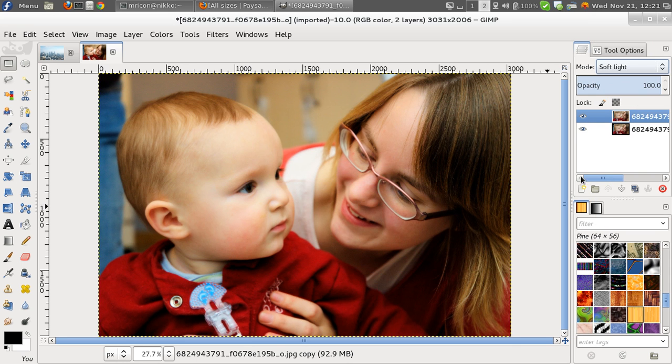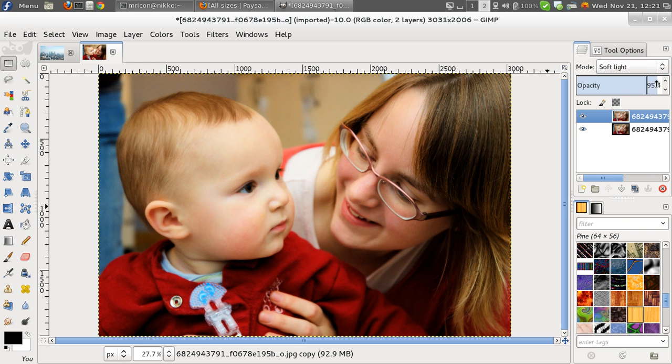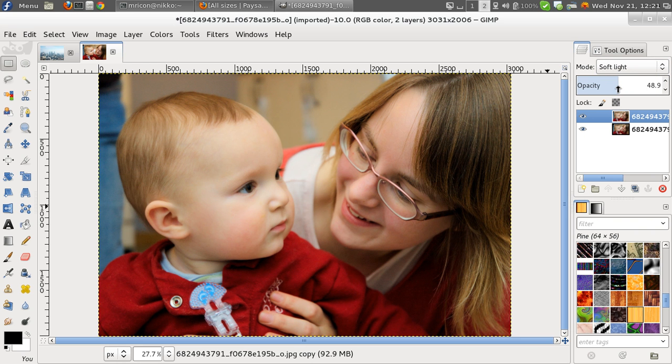this is a bit too much. We actually don't want it that contrasty. So I'm going to go here, where it says Opacity. I'm going to dial it down to probably something like this.